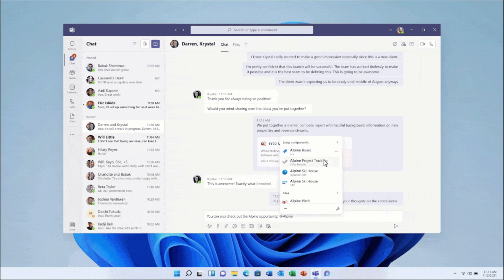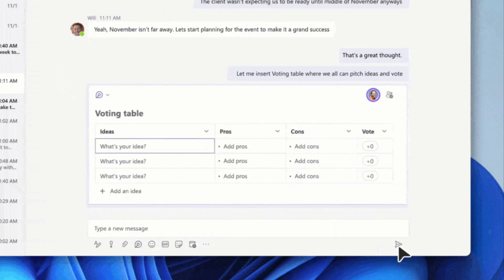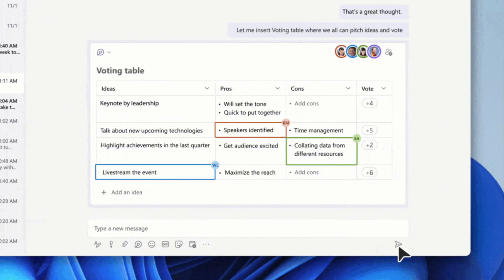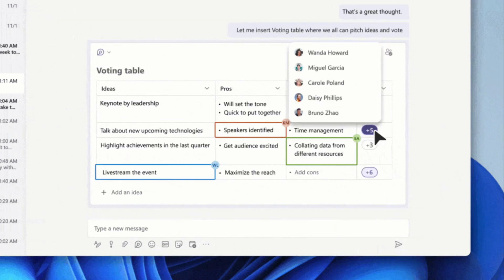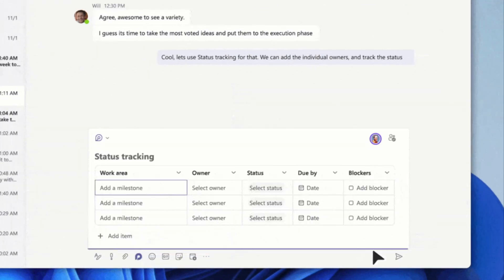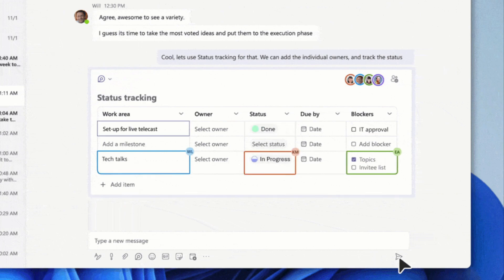This is really useful, and example components include lists, tables, notes or customer sales data from Dynamics 365. Two key components showcased are the new voting table to help teams ideate, drive consensus and finalise decisions together, and also a status tracker to help you gather info from your team and track progress for projects, maintaining an up-to-date status for your team.